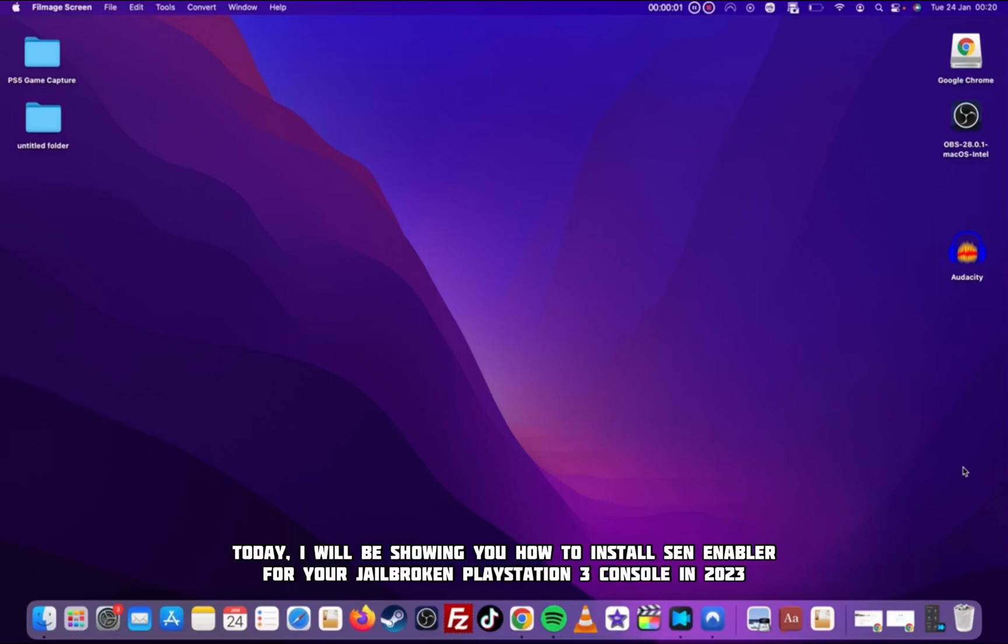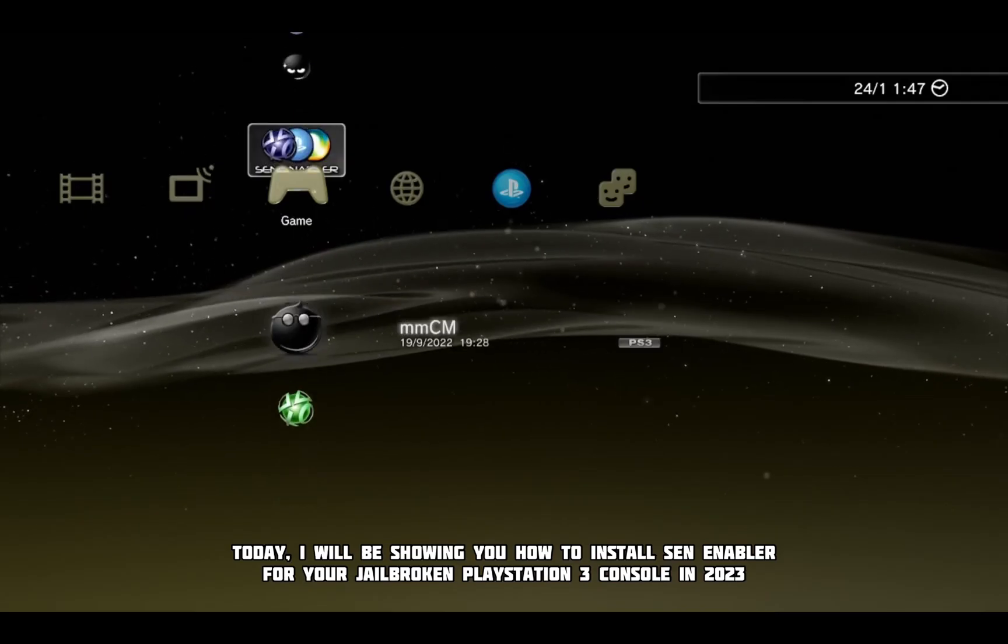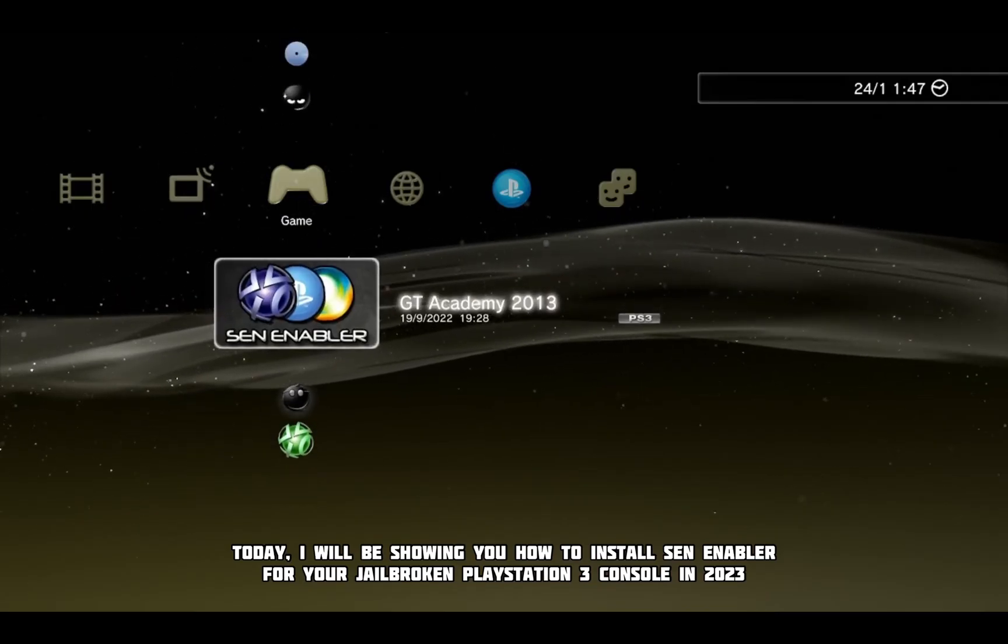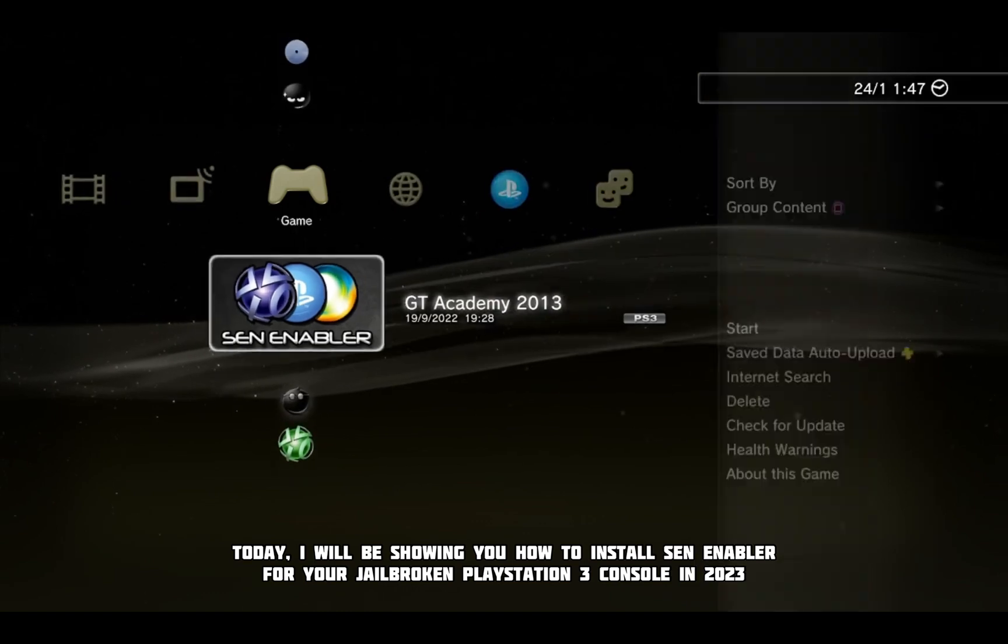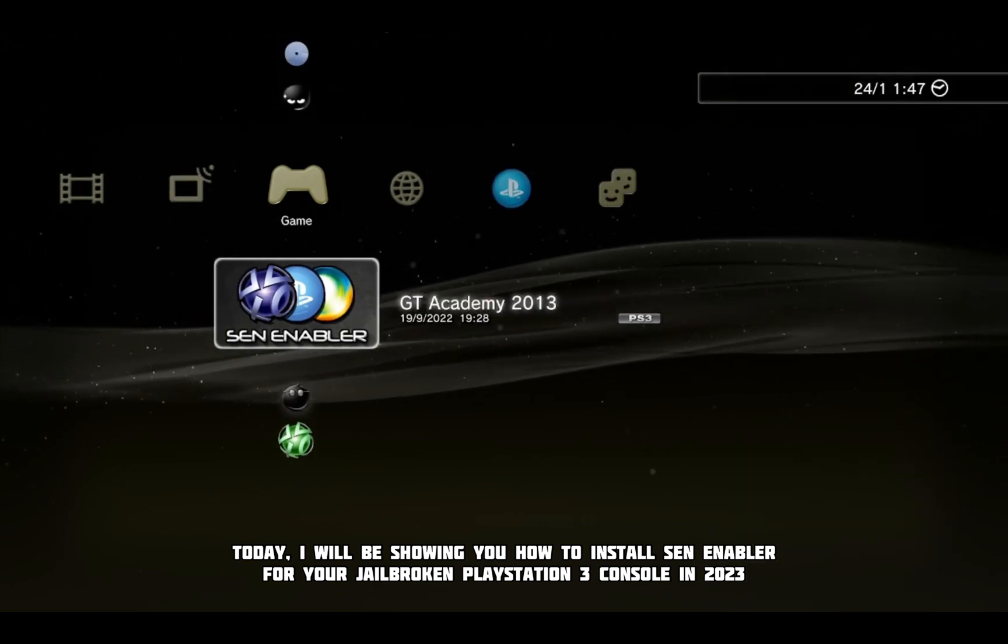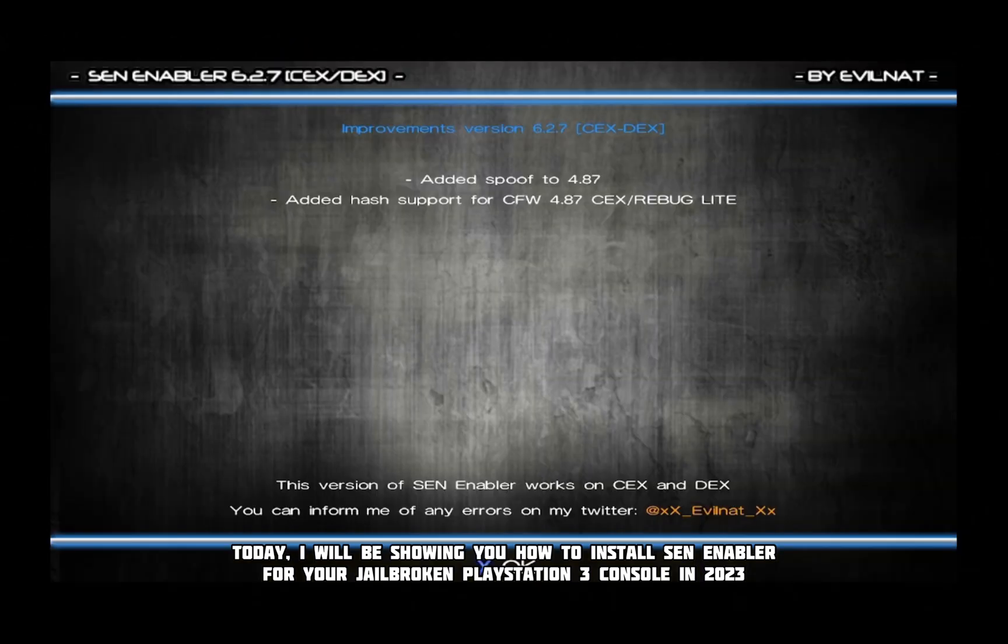Welcome guys, today I will be showing you how to install SEN Enabler for your jailbroken PlayStation 3 console in 2023.